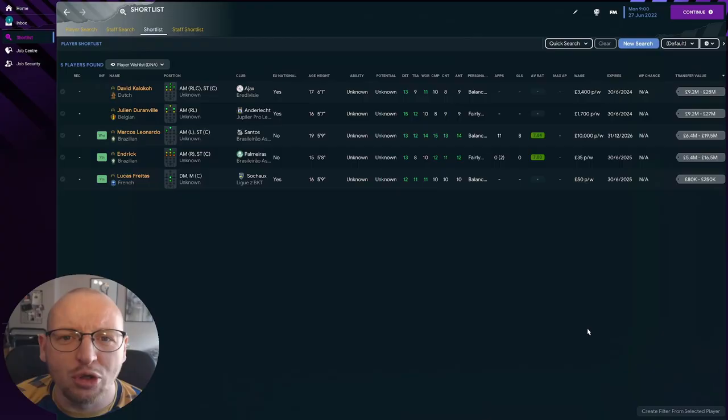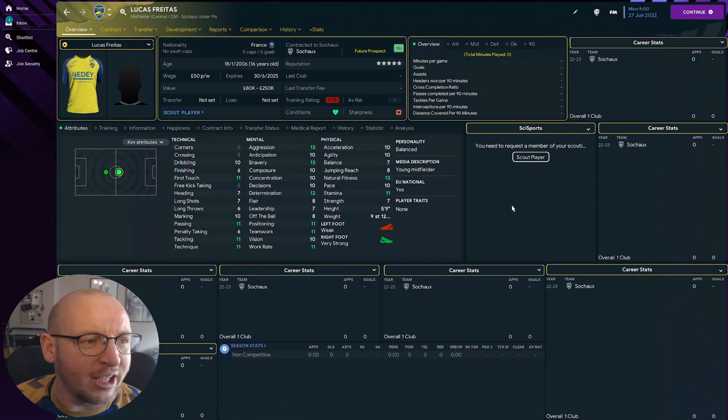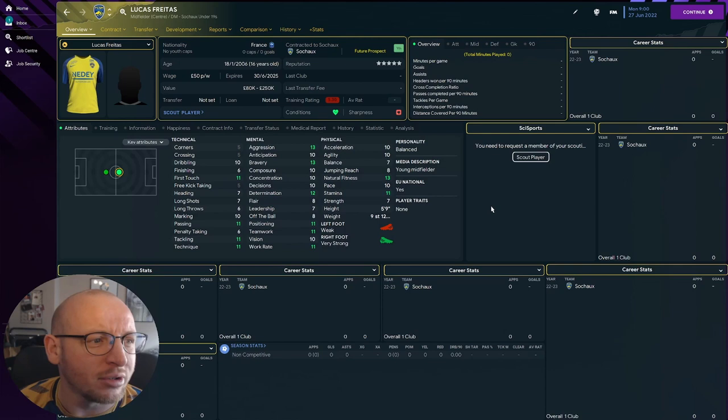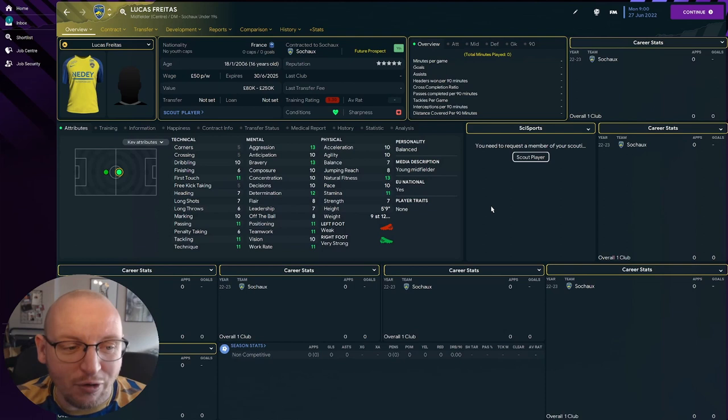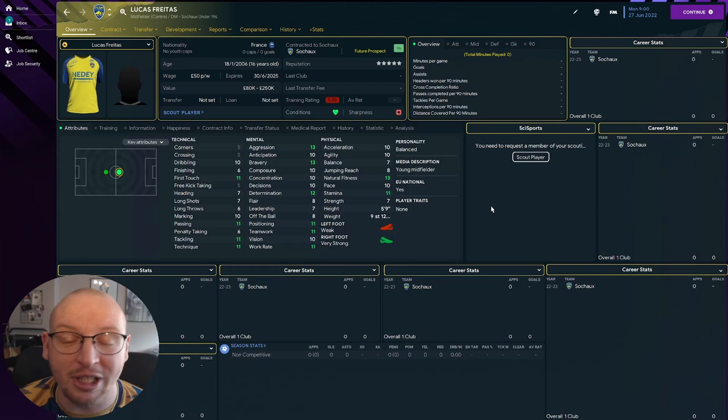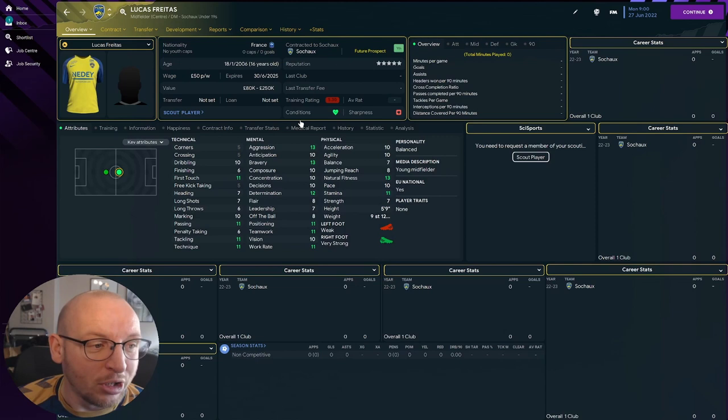We're going to start with the cheapest and work our way up. Lucas Fretas, he's at Sochaux in France and he's only 16 years old. He's a French player valued between 80k and 250k, and I think for a 16-year-old he looks very talented and definitely someone I'm excited to jump forward to and see how he develops. Definitely someone you could pick up, it wouldn't cost you a lot of money, and I think he could develop into a really good prospect.